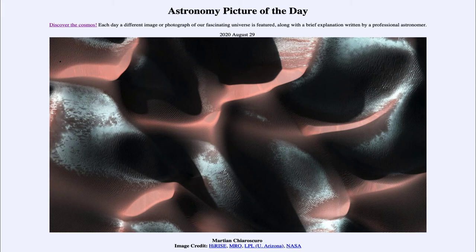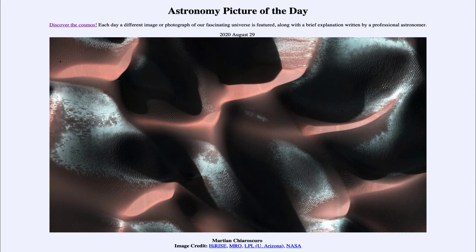Mars in many ways is the planet probably most similar to Earth. In terms of size, Venus would actually be closer, but in terms of surface features we get far more similarities with Mars than with any other planet — sand dunes, polar caps, and seasonal changes are all much more similar to Earth than what we see on any of the other planets.